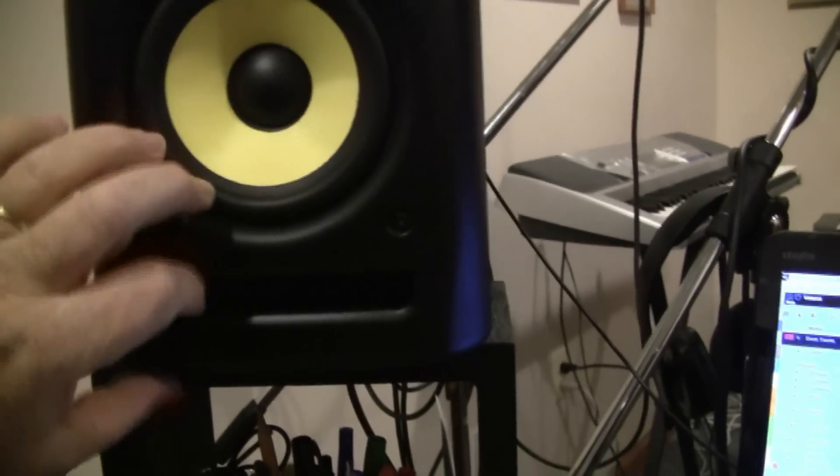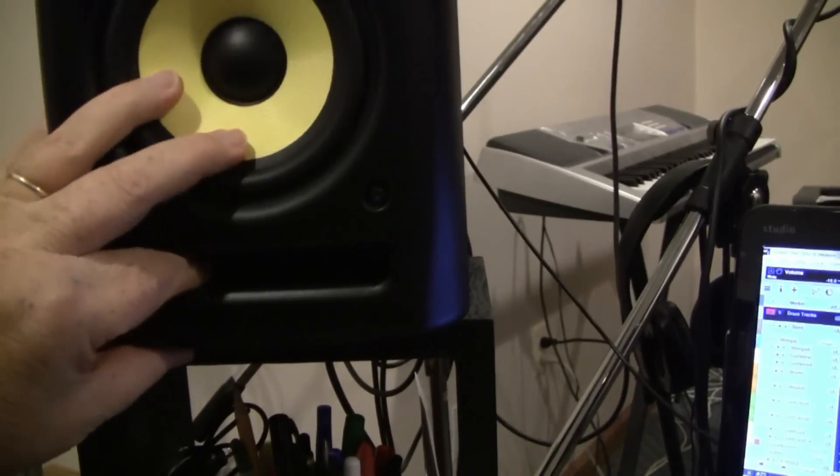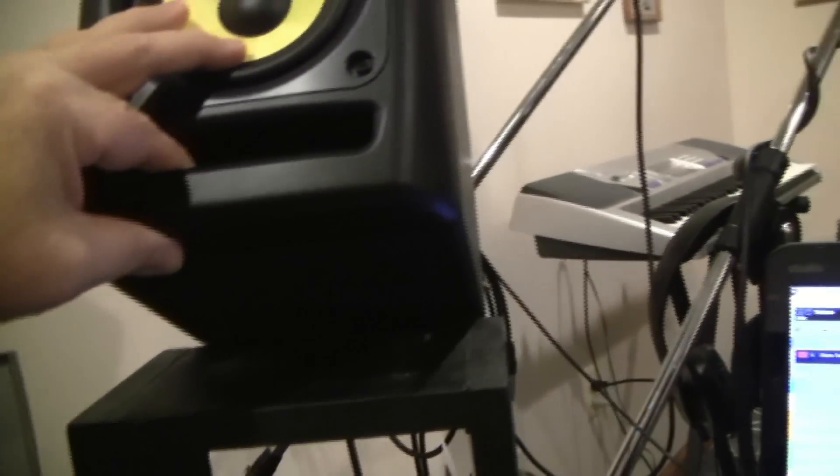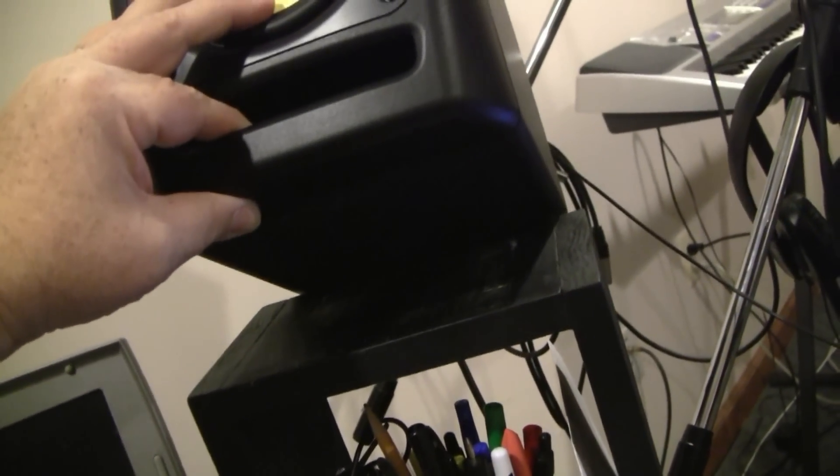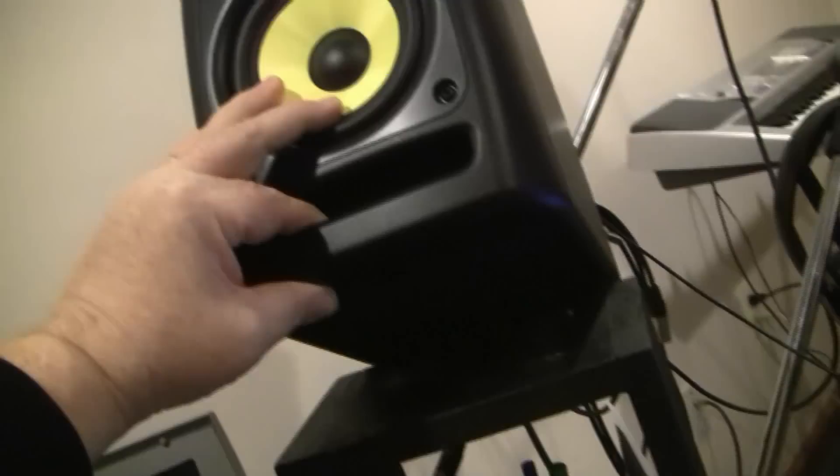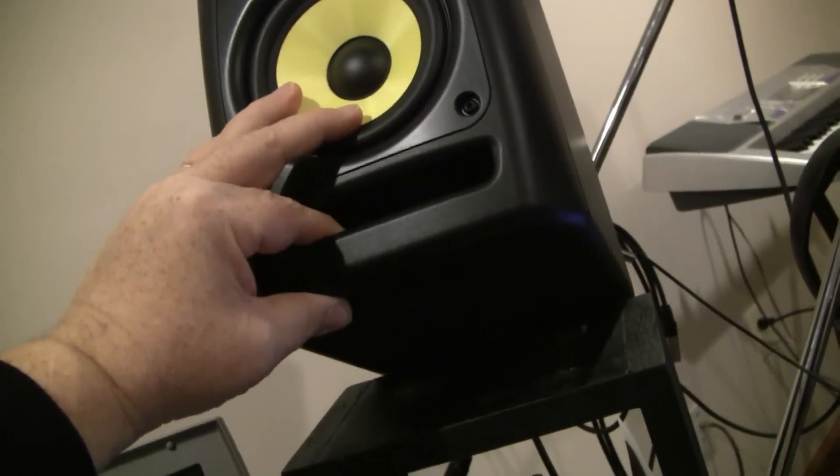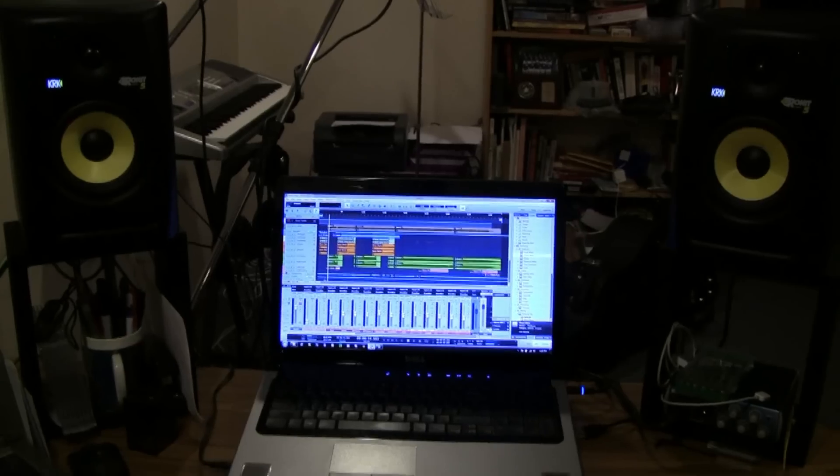Last thing I wanted to show you is the nice thing about these: I'm not sure if you can see it here, but underneath, these speakers actually have isolators built in. There's like a little rubber pad under here, so that's kind of cool.